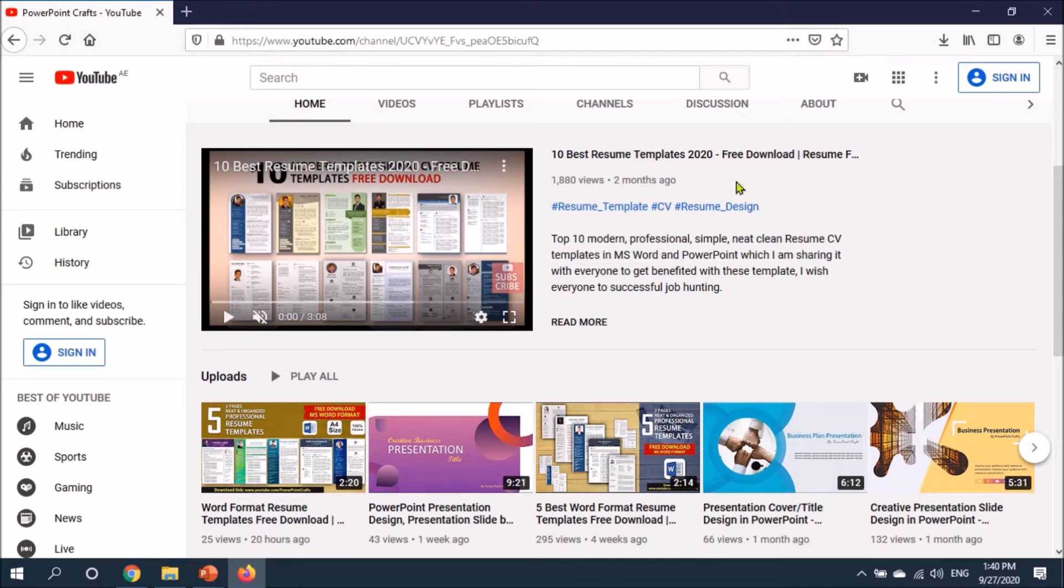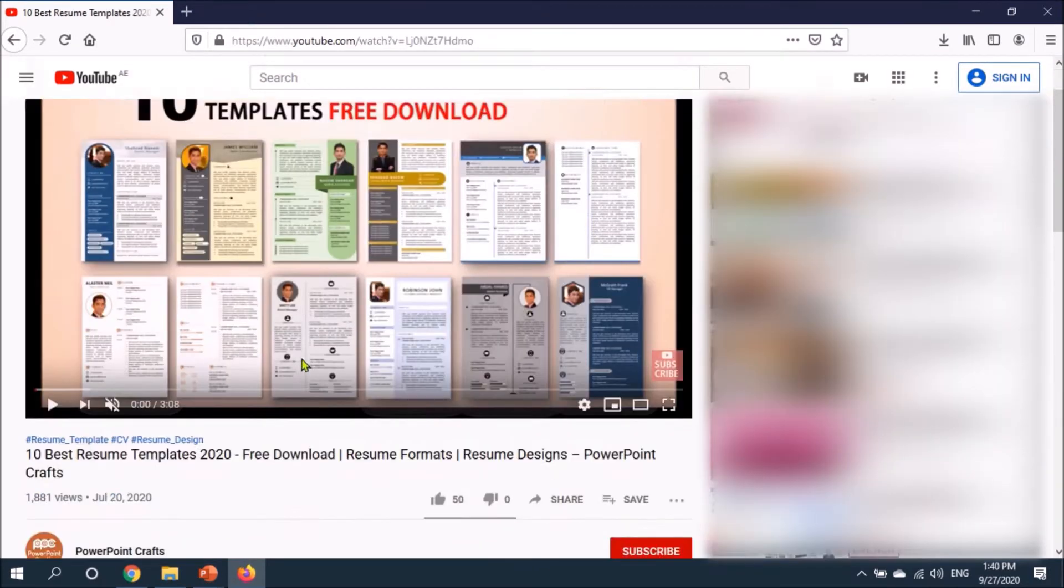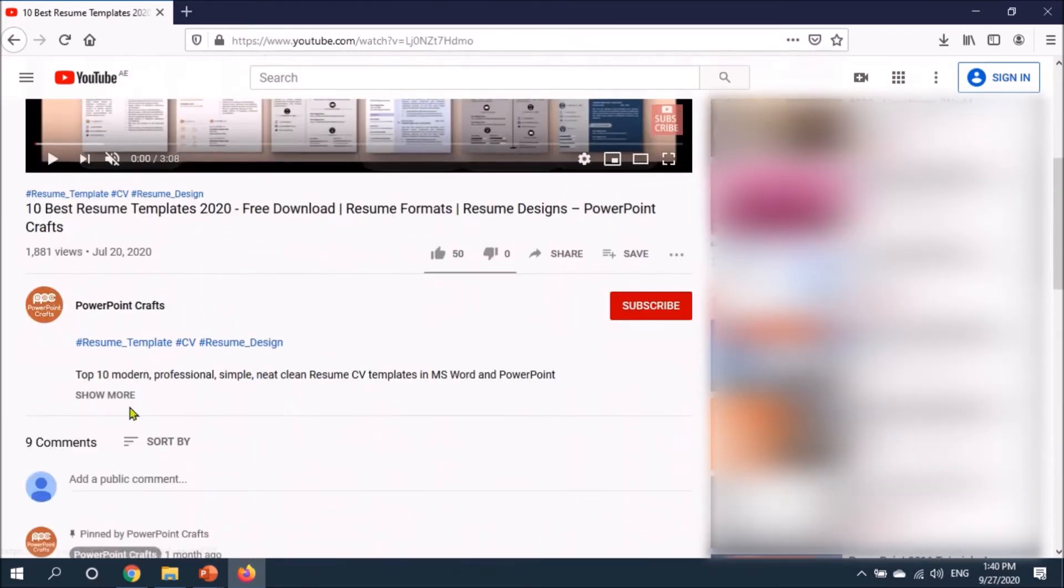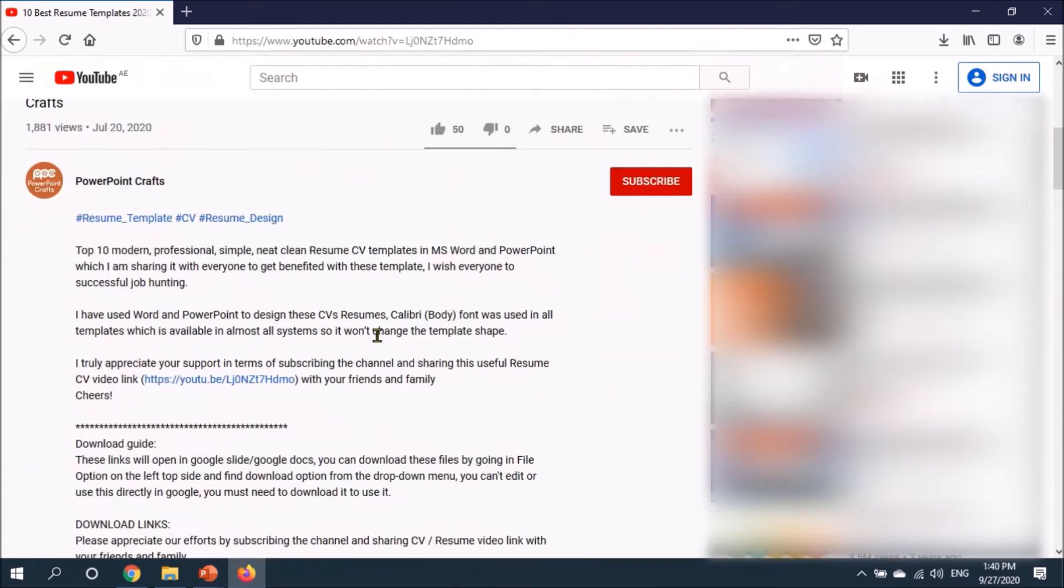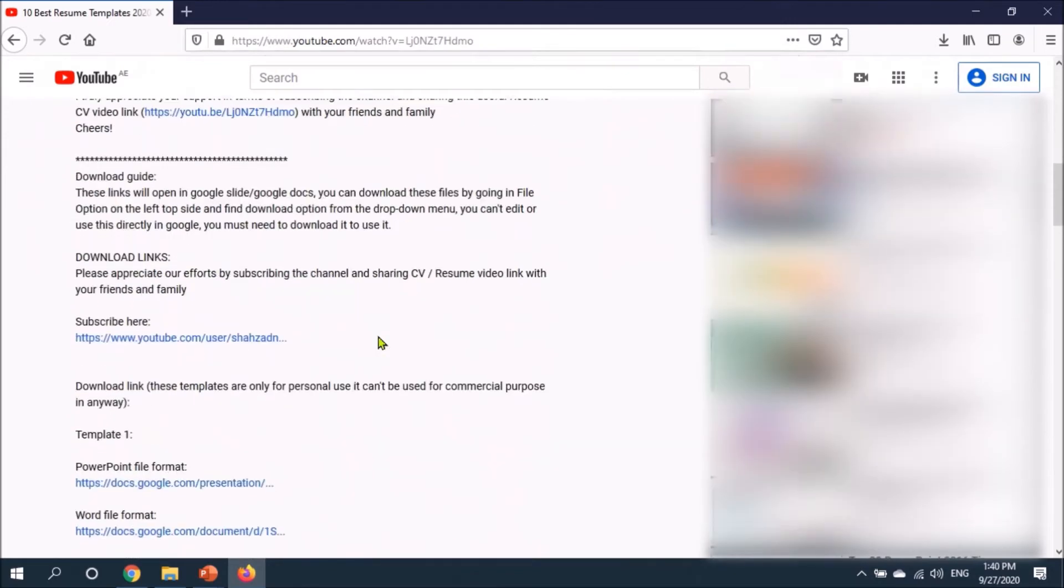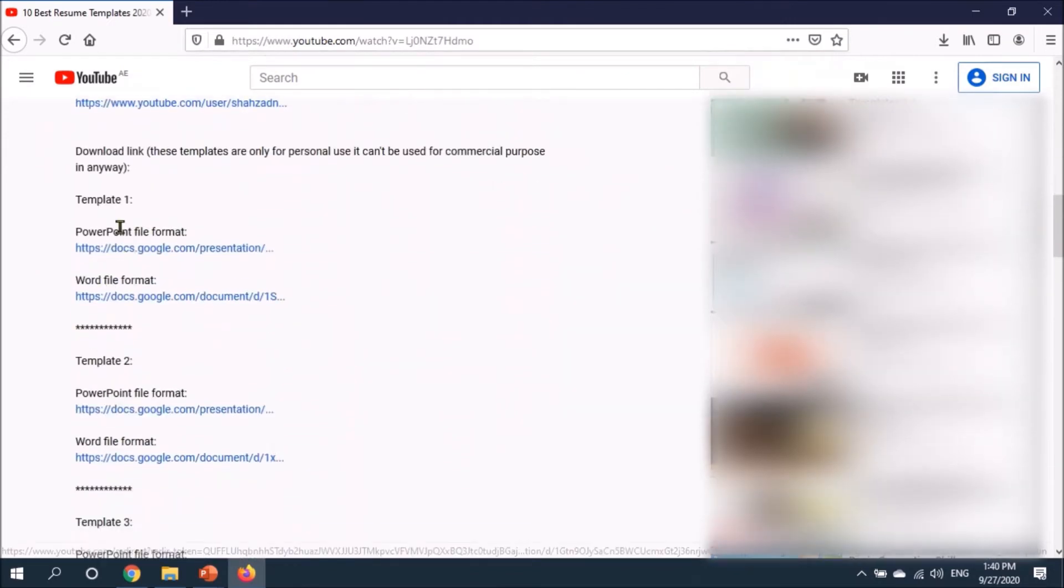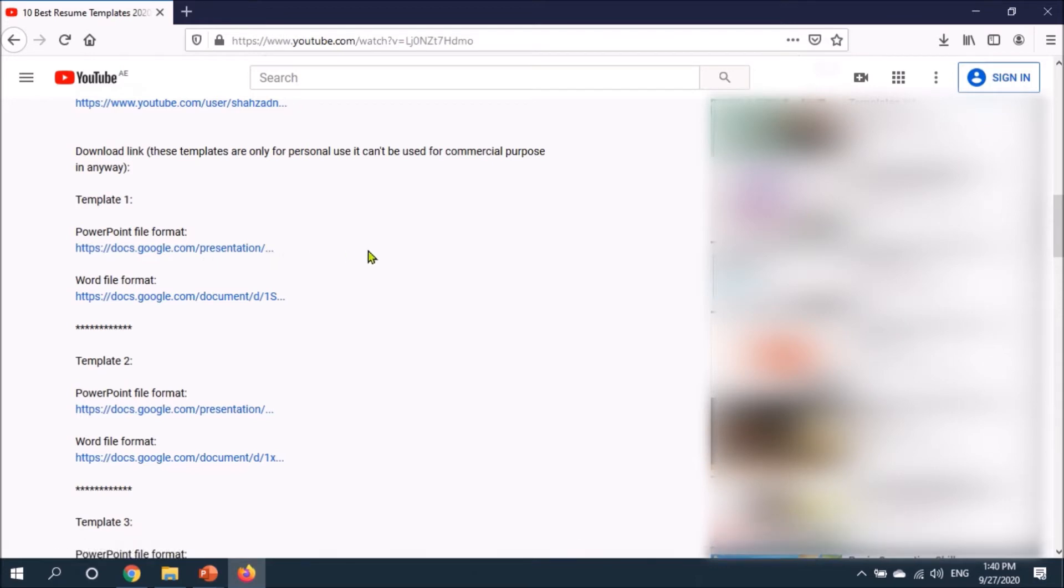I'm going to show you how you can download a file from Google Docs. For example, I have uploaded 10 resume templates. Let's go inside. I'll pause this video and go to the video description. Under the PowerPoint Crafts logo, click see more, and here you will see download links. You can see Google Docs dot com and further URL.